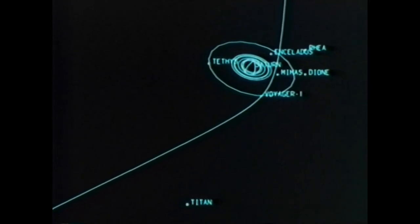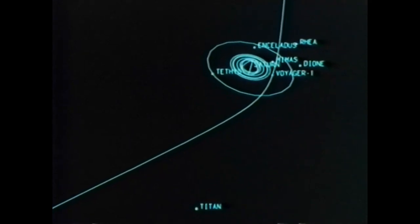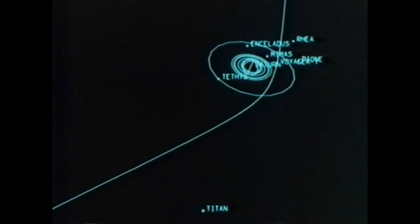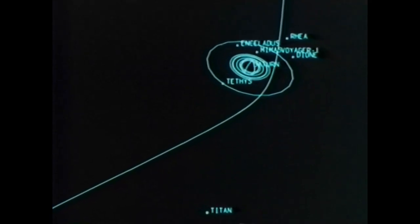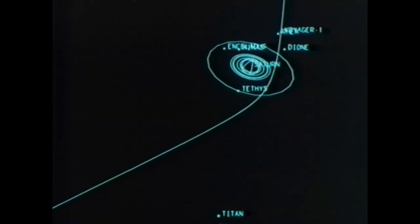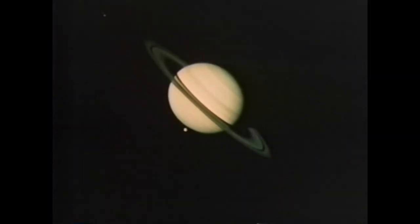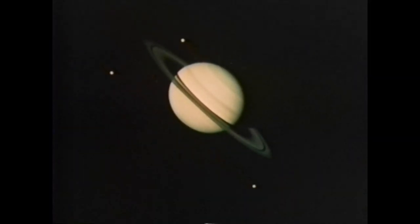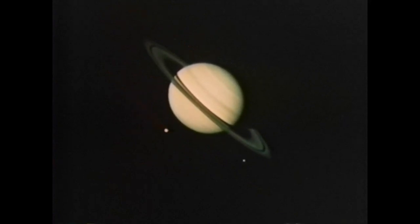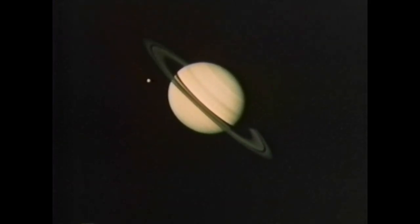It is the Earth, however, from which the celestial ballet is beheld in its repeated performance before our eyes. Therefore, if any motion is ascribed to the Earth, in all things outside it the same motion will appear, but in the opposite direction as though they are moving past it.